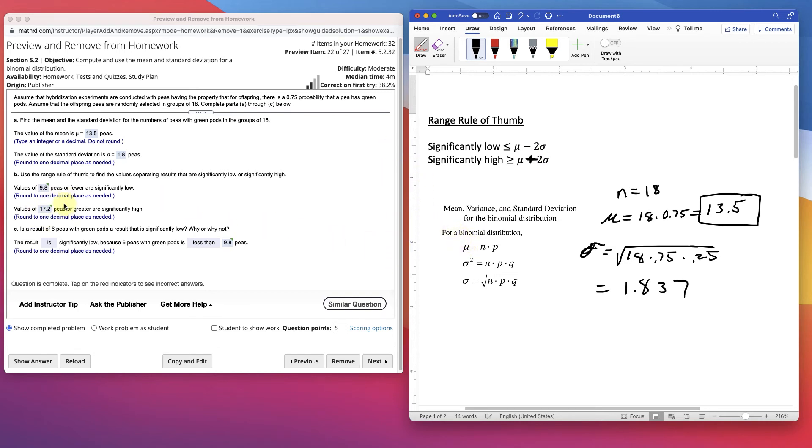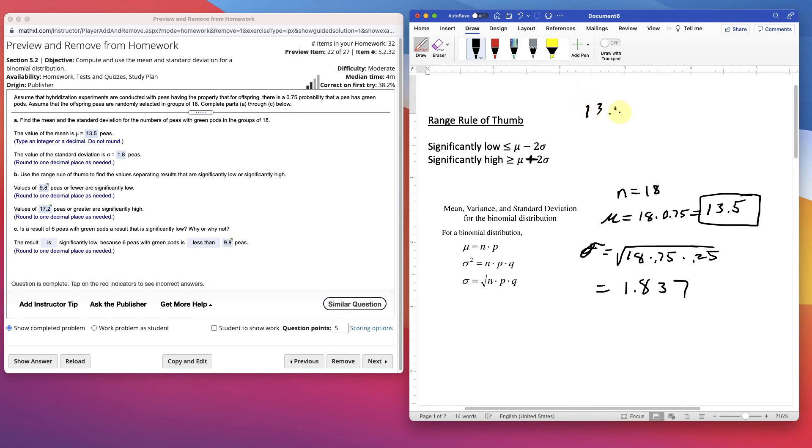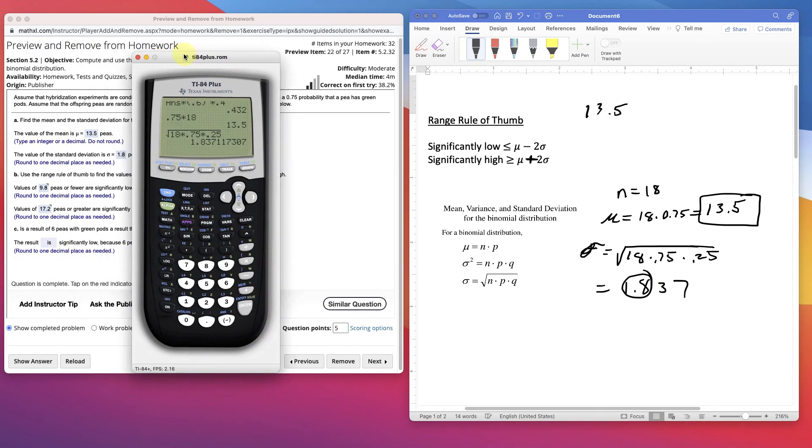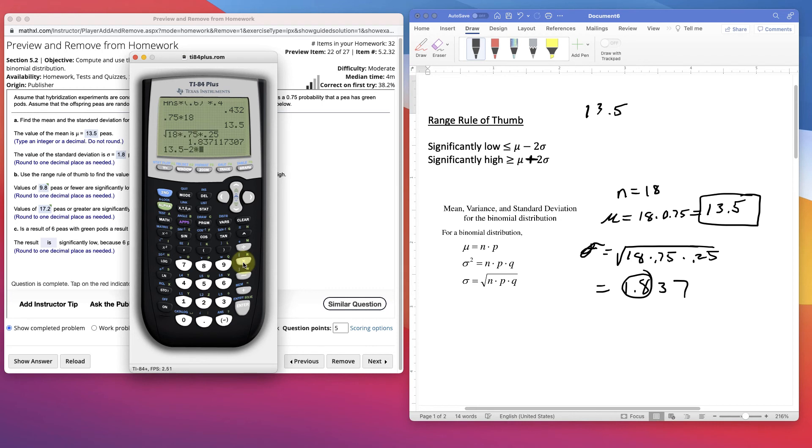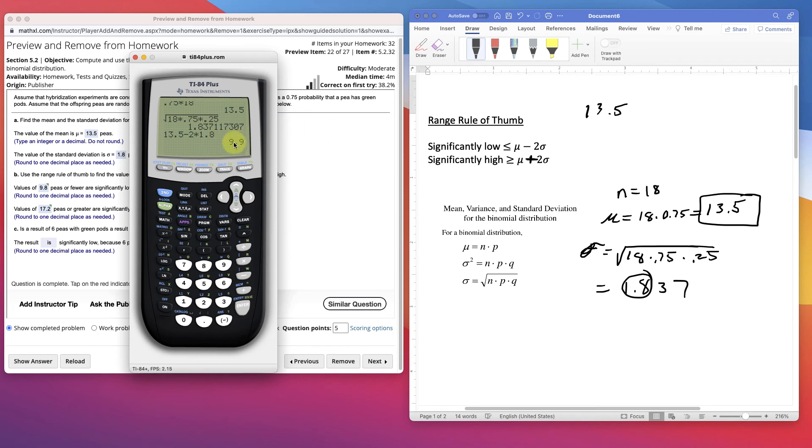Let's go here and look at this one. The range rule to find if they're significantly high or low. The values of blank peas are significantly low. How do I know it's 9.8? We know what the mean is, 13.5. We know what the standard deviation is, 1.8. So I take my calculator. And I'm going to go 13.5. And I'm going to go minus two standard deviations below the mean times 1.8. 9.8.